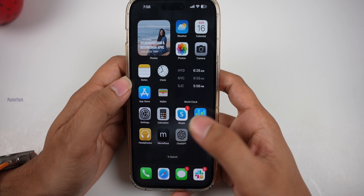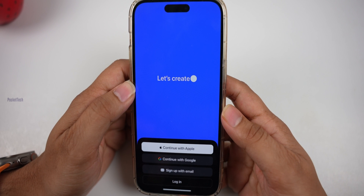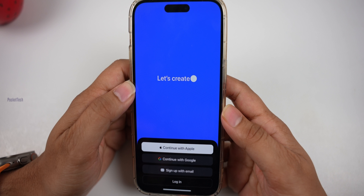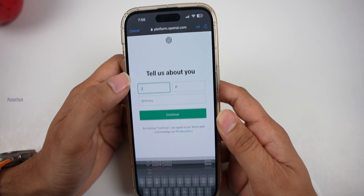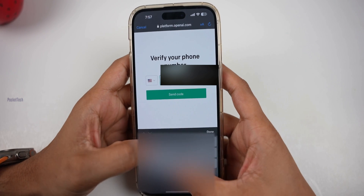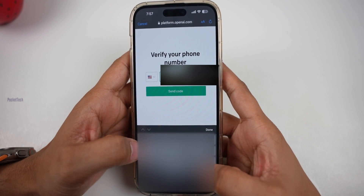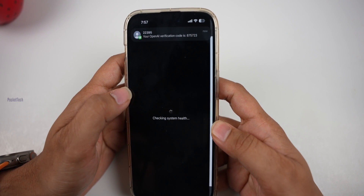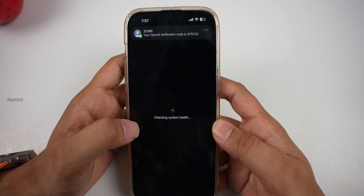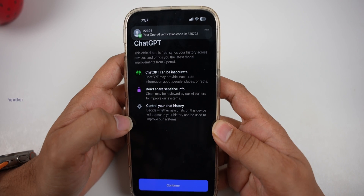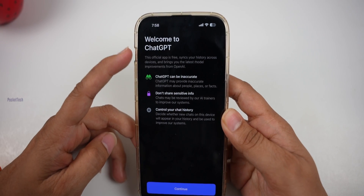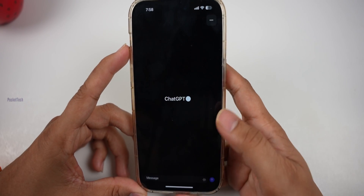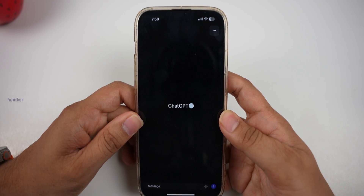Let's open the app. You can sign in with email. You will need to provide your name and date of birth, then verify your phone number. Enter your phone number and enter the OTP. This is the official app and it is free — there will be no payment charge. Click Continue and finally we will enter ChatGPT.